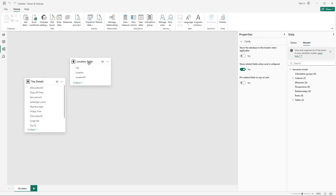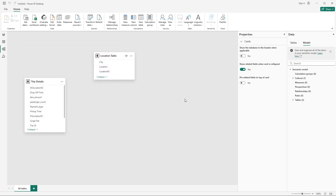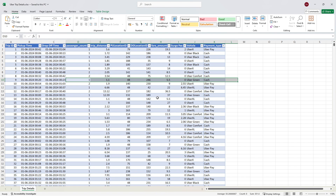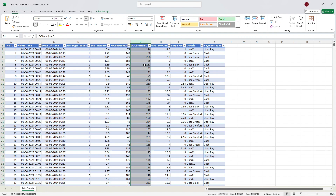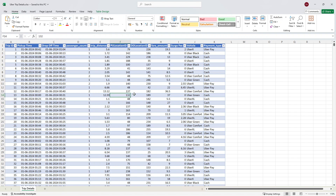We have two tables available. First we'll do a data model. In our data we have two location IDs: the pickup location ID — the location where the customer is picked up — and the drop-off location ID. These are the two important locations, and based on these two we have to create the relationships.